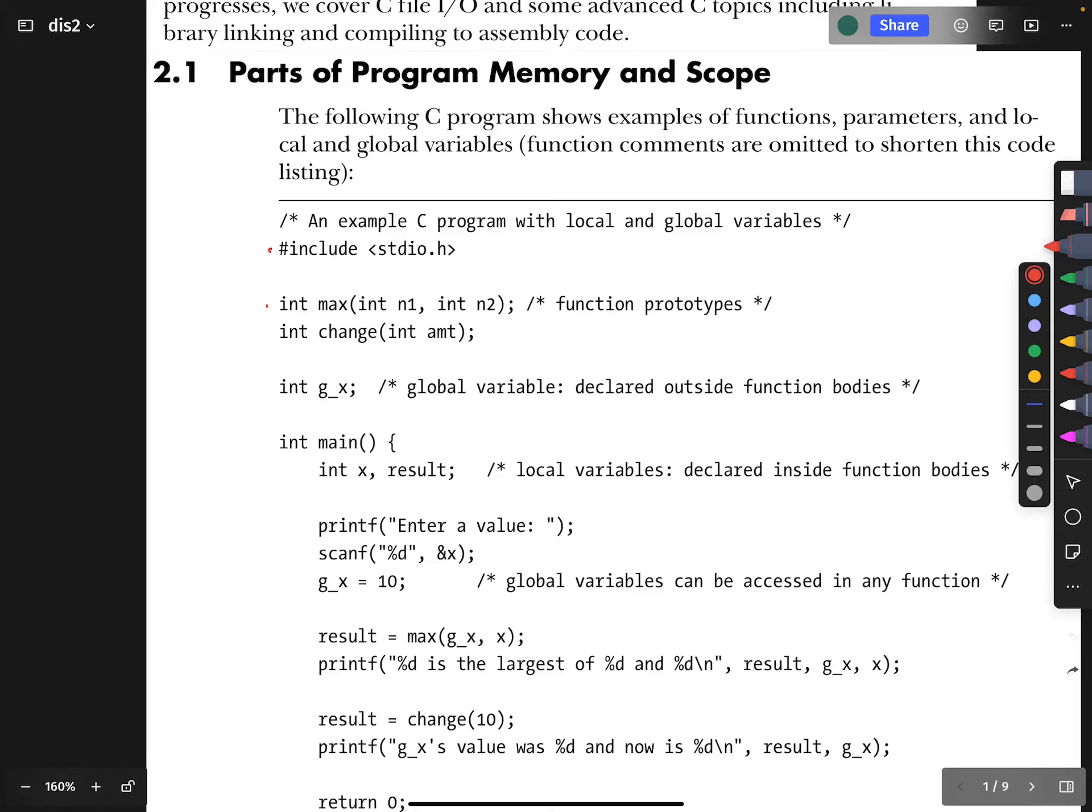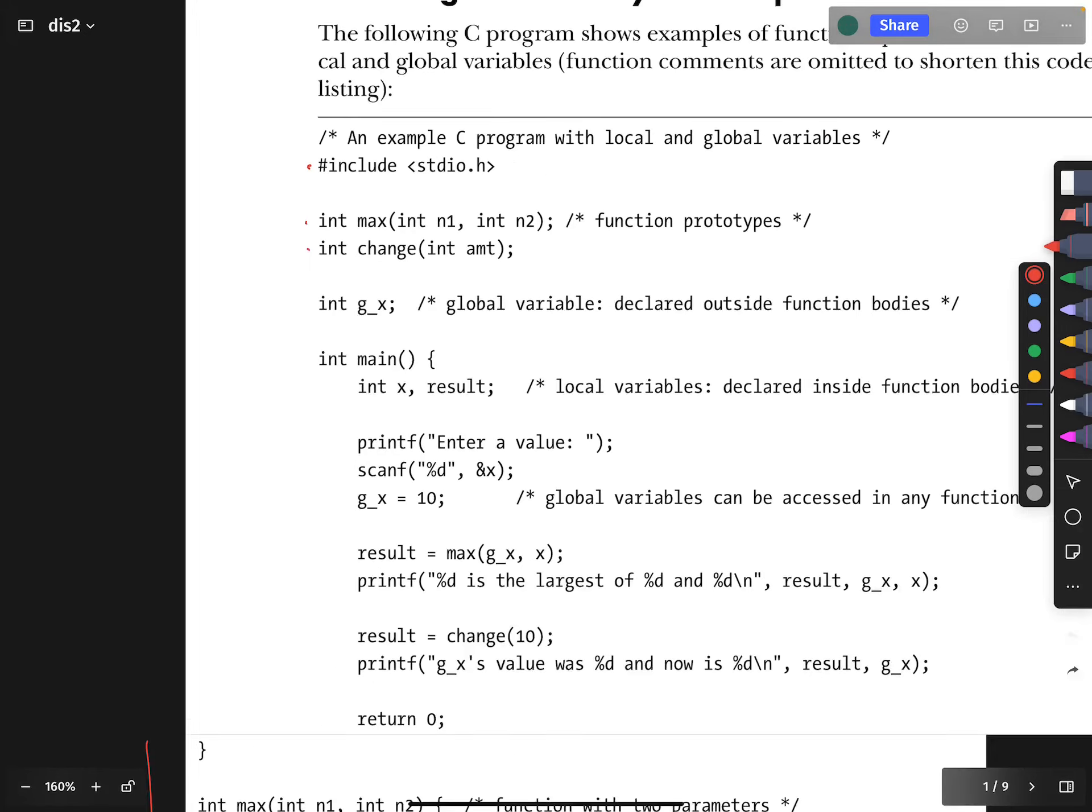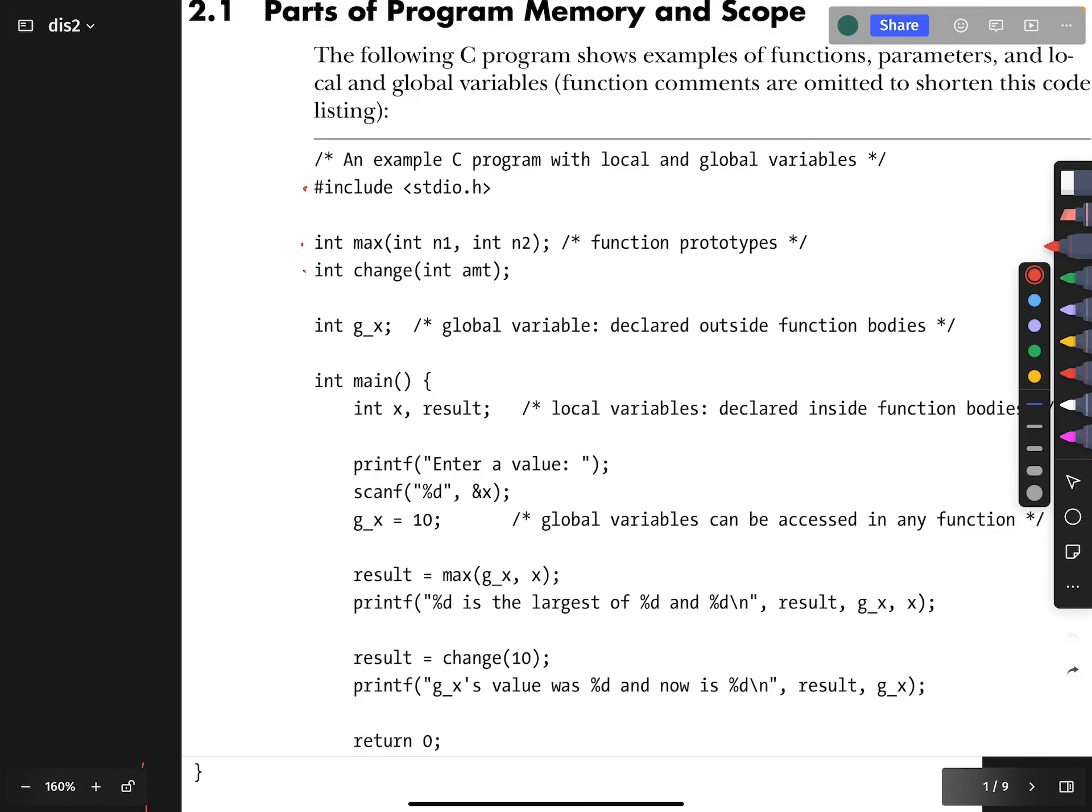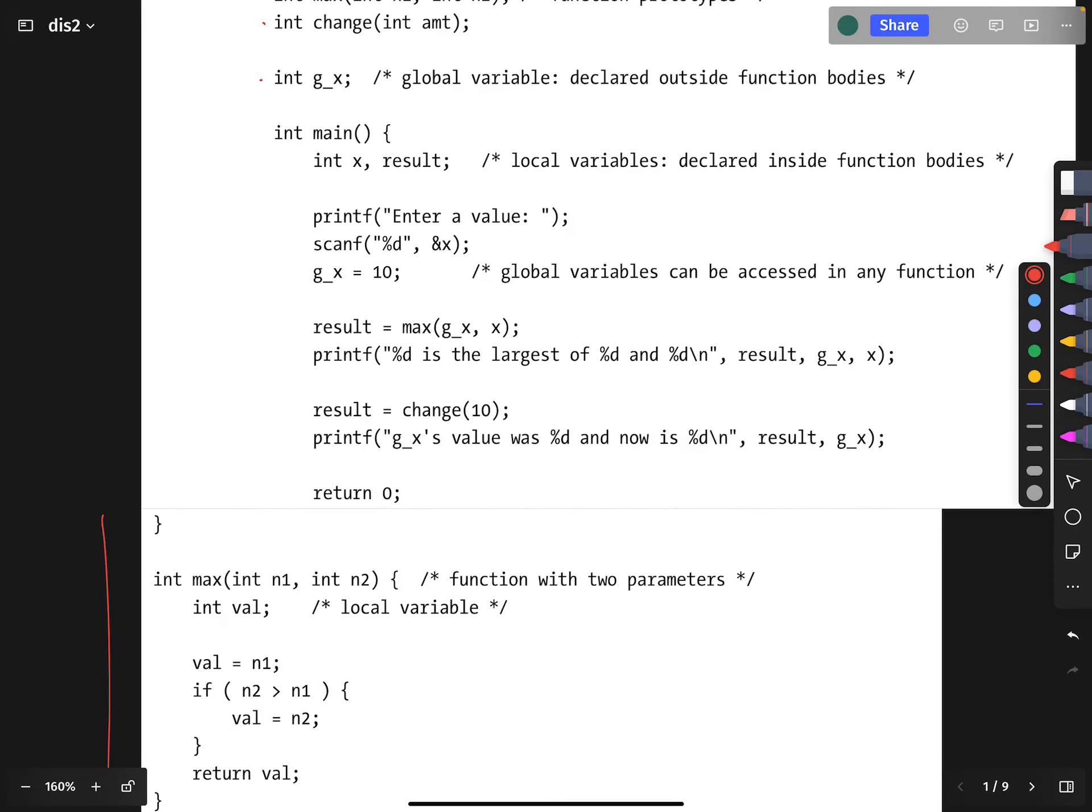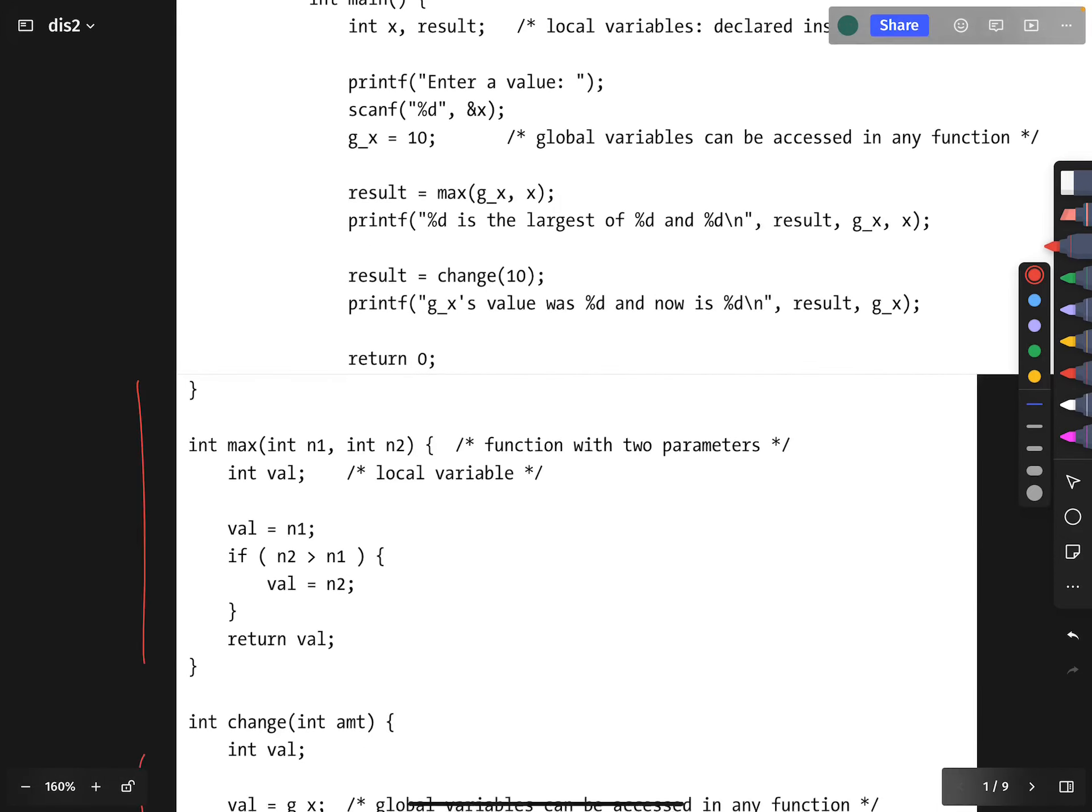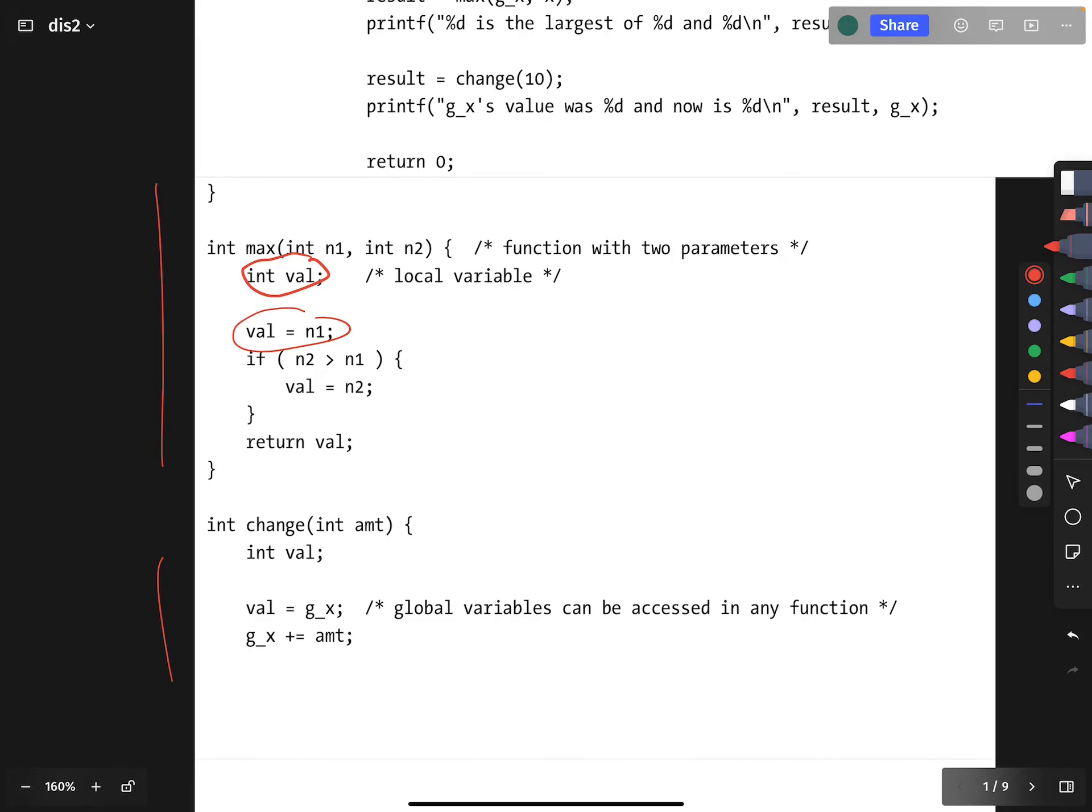We declare some function prototypes that will be defined below, and then we declare a global variable. Here we're getting introduced to the concept of a global variable. It's worth looking at the definitions of these functions. Here's the max function, and it has a local variable val. That variable gets assigned according to the inputs. The point of this example is to see that max has its own variable val.